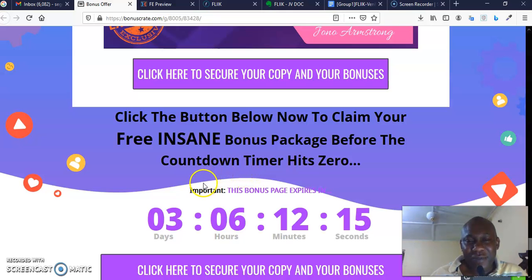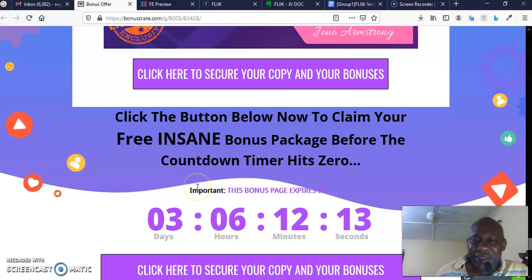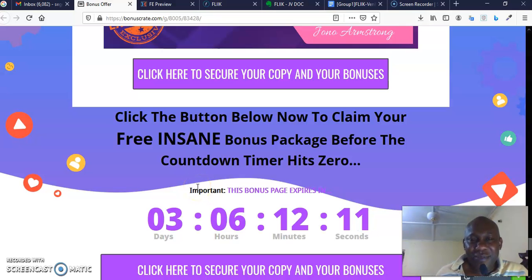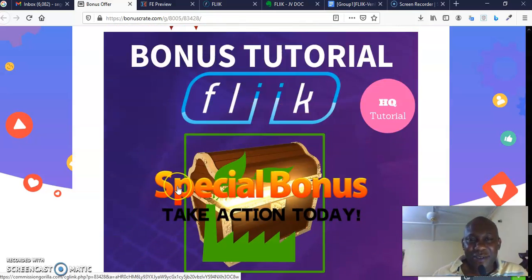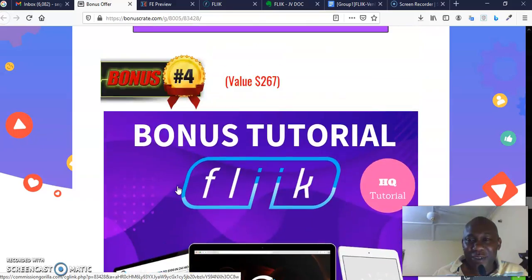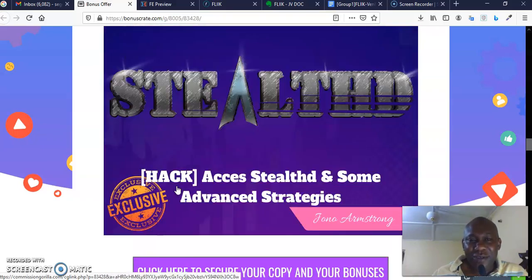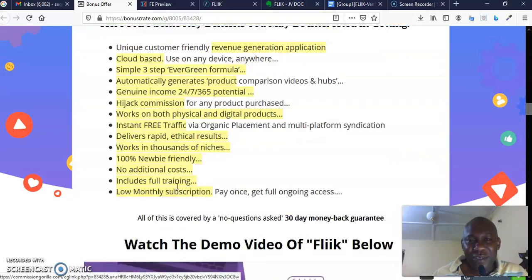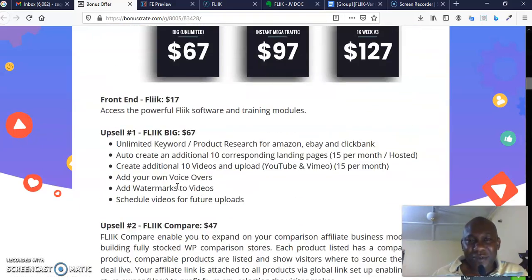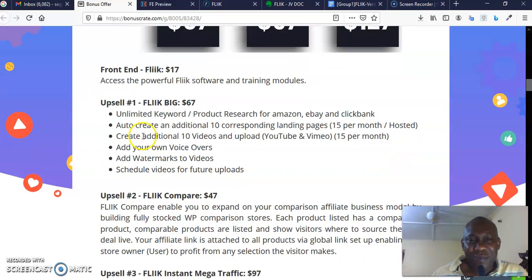So you don't want the front end to increase from $17—please purchase before the timer is zero. Once you purchase the front end, all my quality bonuses—you know, Five Email Marketing Tips for Higher Conversion, Build Your Facebook Following Fast, and From Zero to $100 in 24 Hours—and all the vendor bonuses shall be yours.